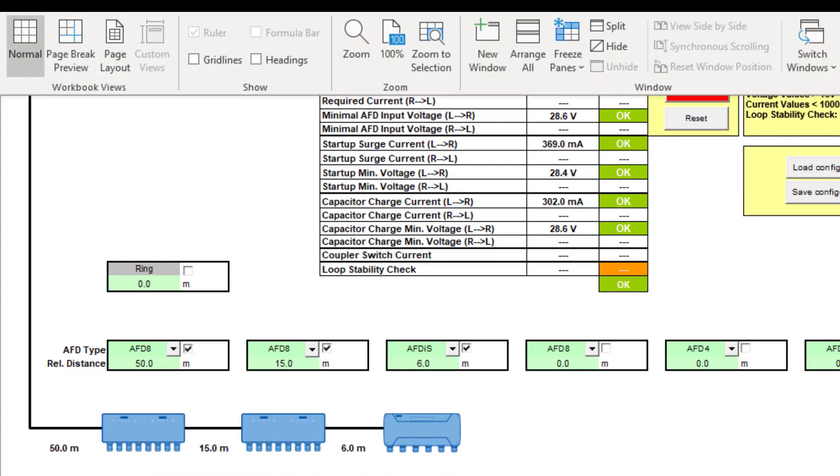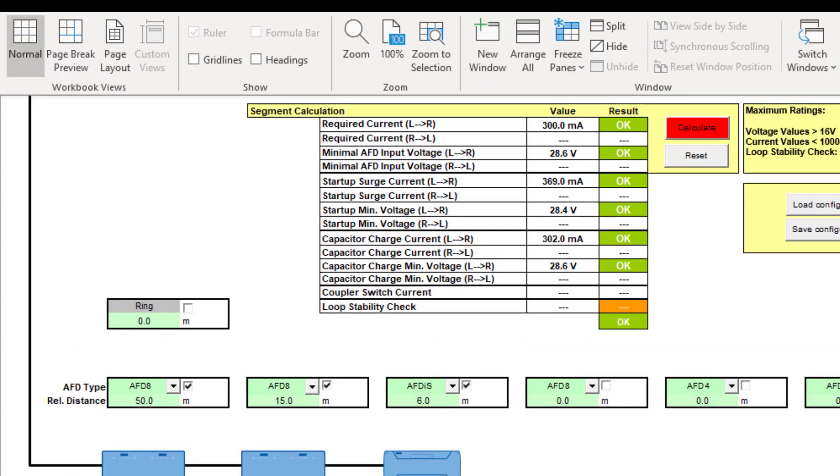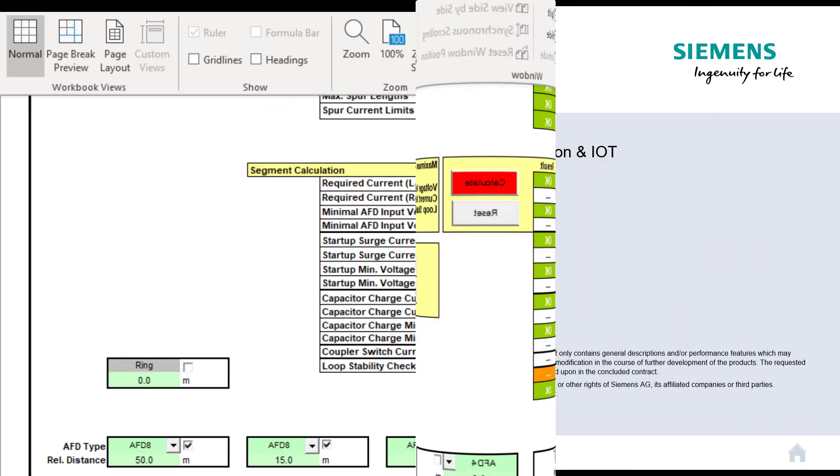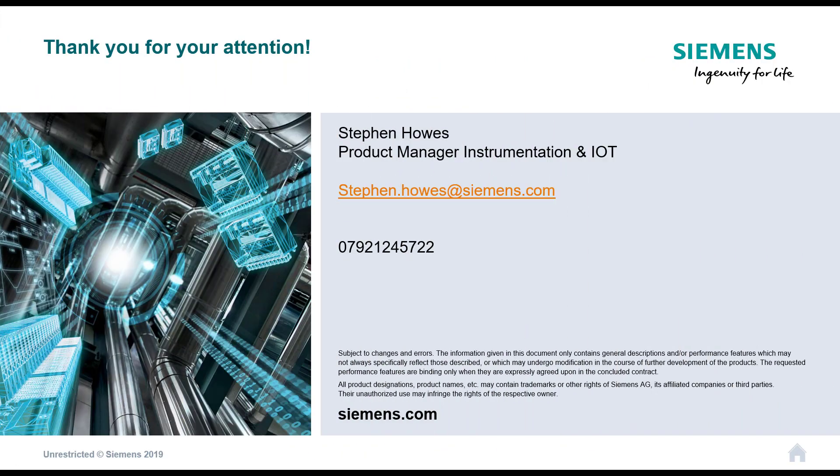Thanks for tuning in. That was a quick look at the fieldbus calculator for the Siemens AFD junction boxes for use on a Profibus PA network. So we've gone through over two blocks how to design a PA network, and as I said, over the next few weeks Siemens will release blogs showing you how to physically do that on TIA portal and PCS7. Thanks for listening.